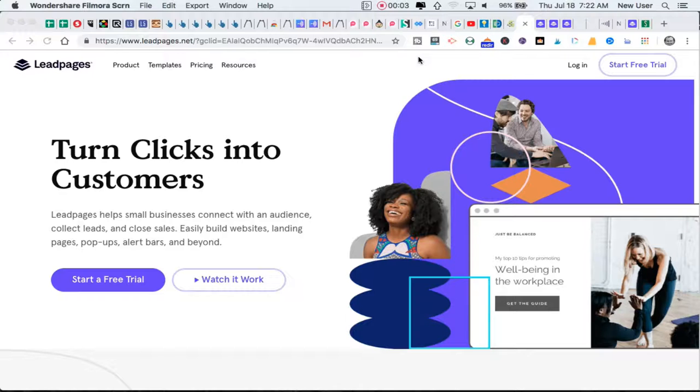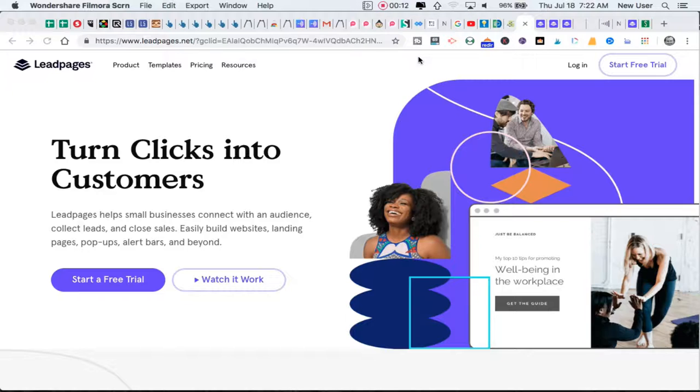Hello friends, today we're talking about landing pages and specifically Leadpages, which is a landing page builder that has taken the online marketing world by storm and also has excellent application to offline businesses or traditional businesses.